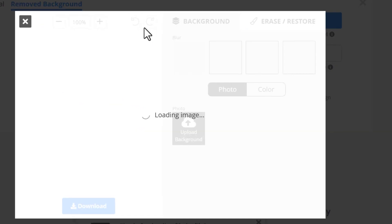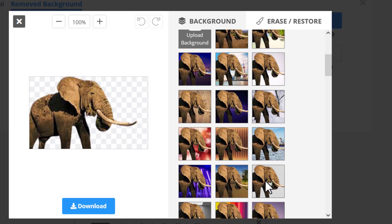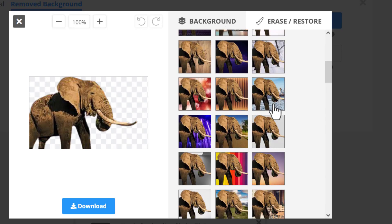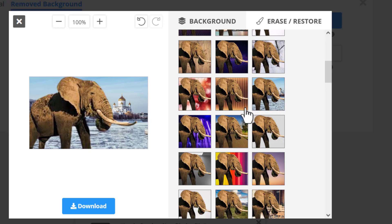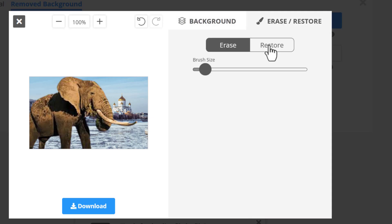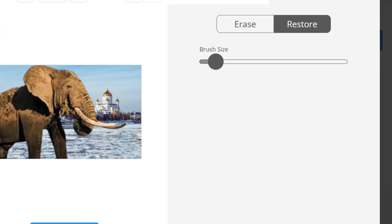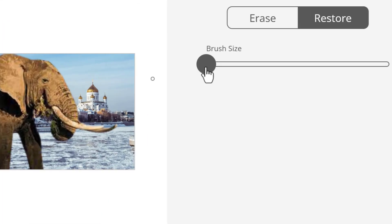If you want to edit the result, you still can. You can blur the background, or add a custom background — for example, putting the subject on a beach with cool buildings behind. In the Erase/Restore tool, you can restore parts that were incorrectly removed: zoom in, adjust the brush size, and paint back the areas you want.